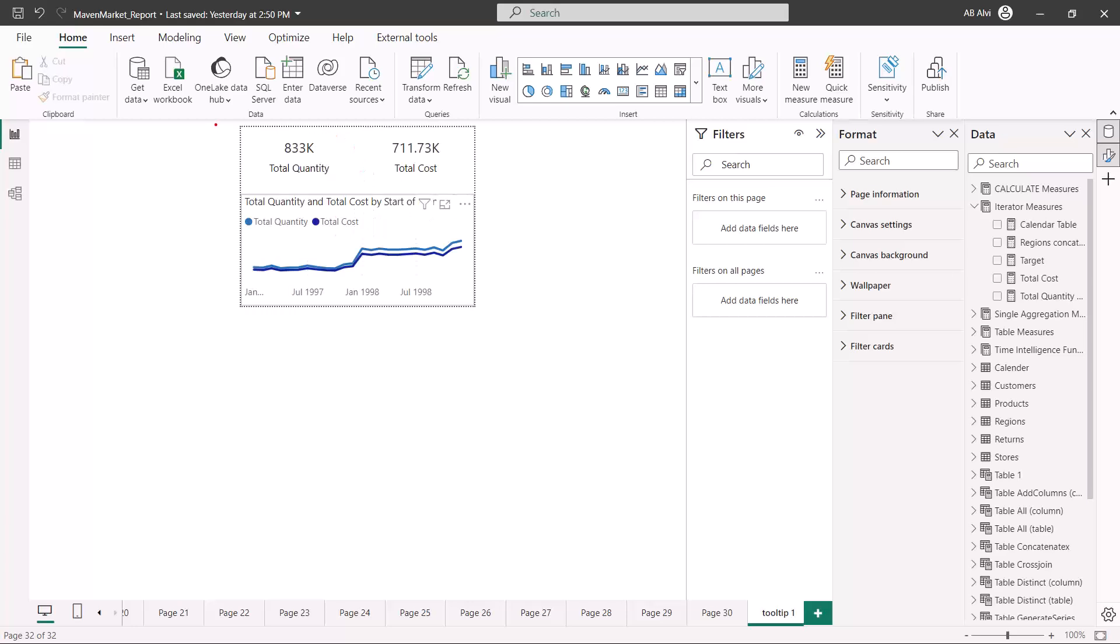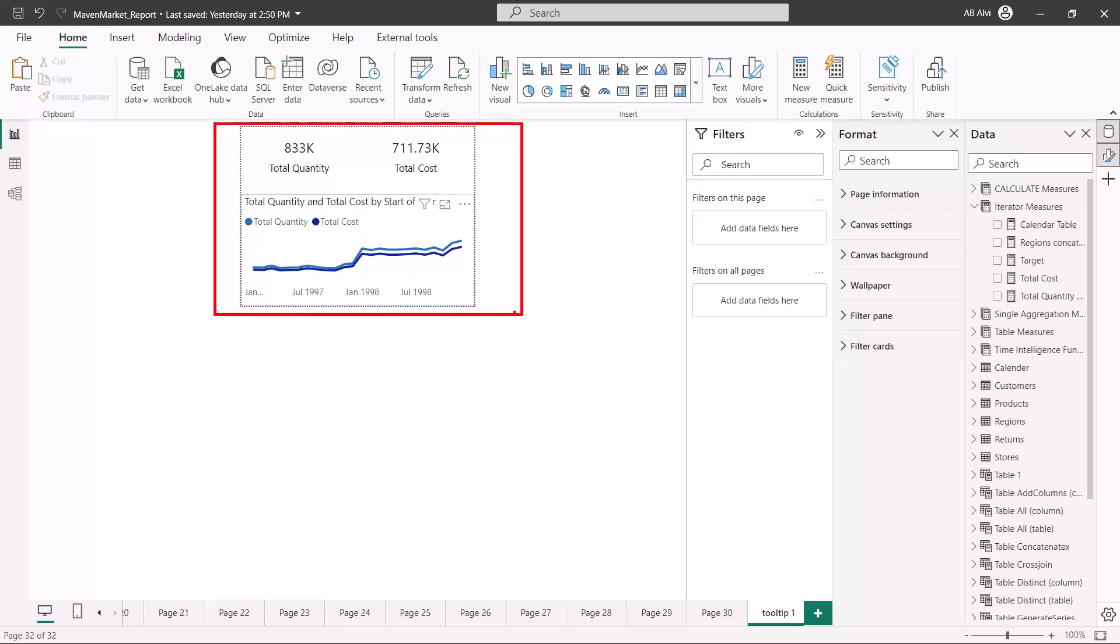Here I have very quickly built a very simple tooltip and I have placed three visuals. There is one card visual which shows the total quantity, one card visual which shows the total cost, and then there is a line chart that has total quantity and total cost, and on the x-axis I have my start of month.